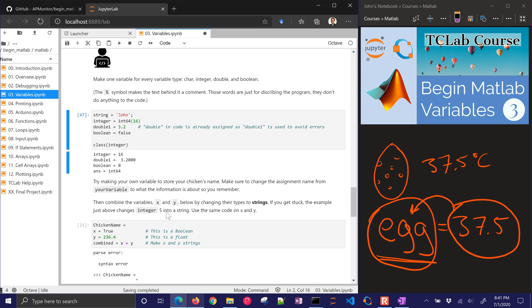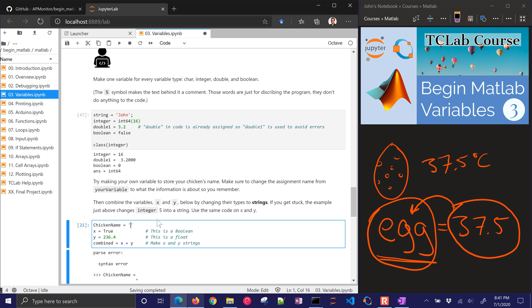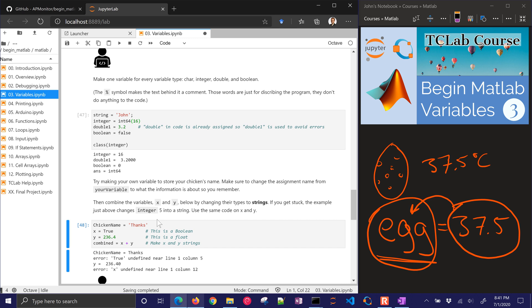So try making your own variable to store a chicken's name. Make sure to change the assignment name from your variable to what the important information is so you remember. This gets back to our lab exercise that we're going to be doing at the end of the course. I used to have some chickens when I was young. I named three of them, and one of them I named thanks, and the other one giving, and then the other one dinner. So I'd call them, come here Thanksgiving dinner, and the three of them would come running to me. Kind of a cruel name, but never ended up eating them.